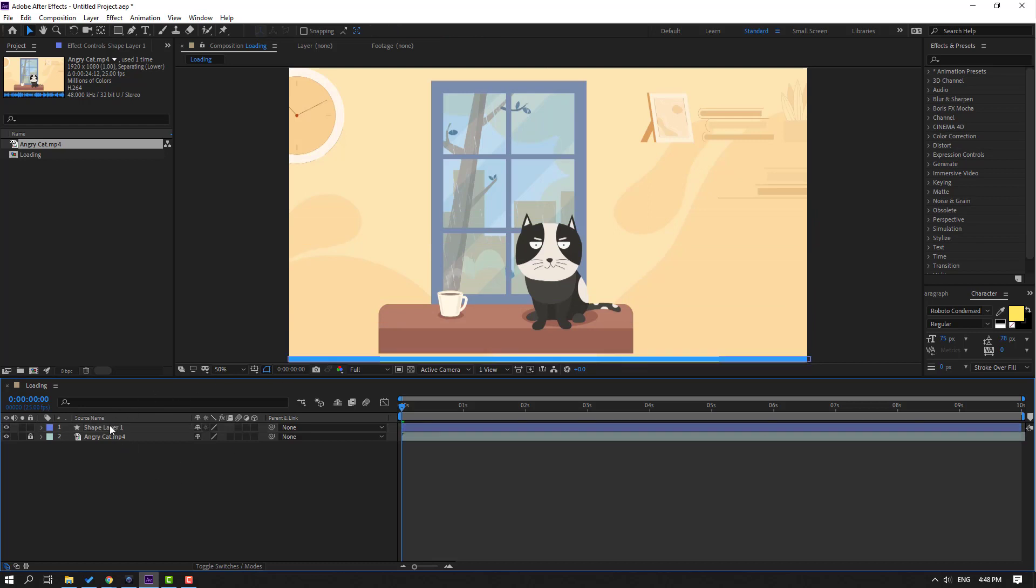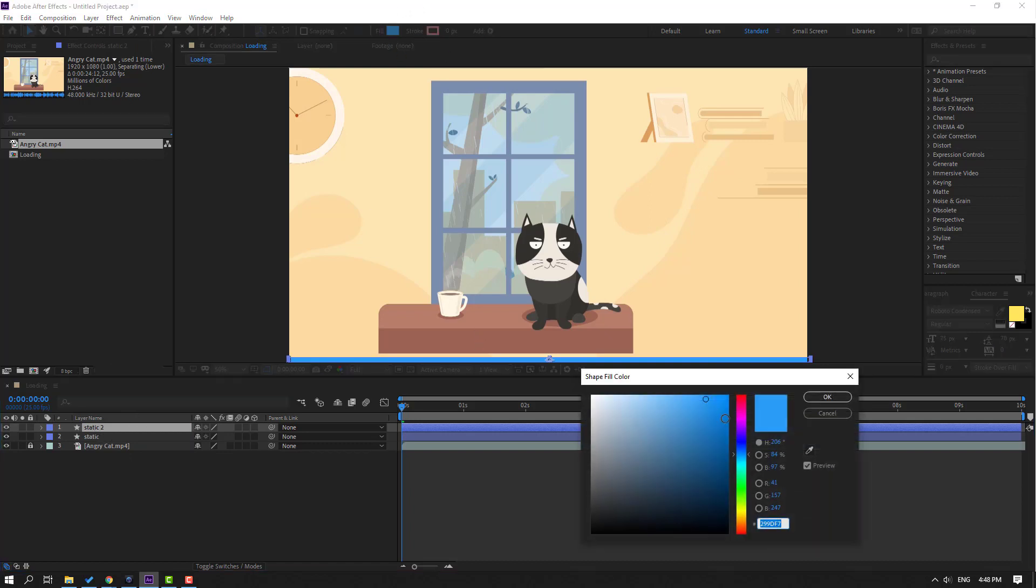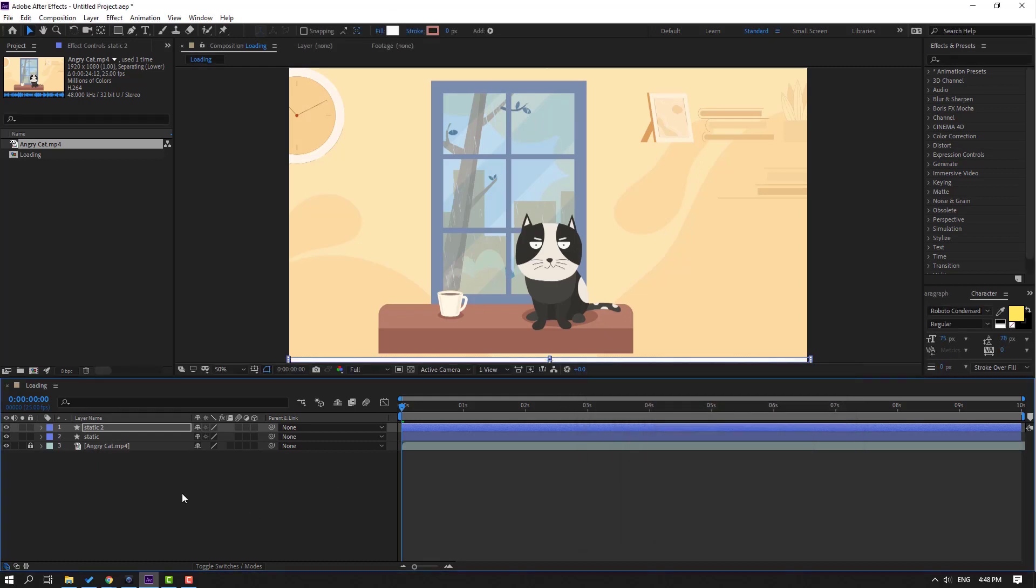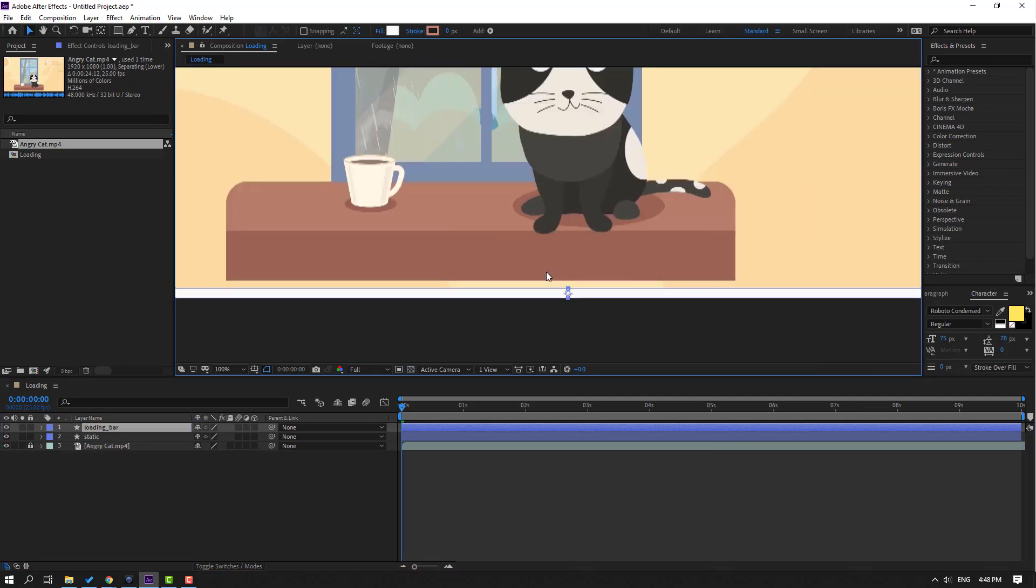Change the name to 'static', then Ctrl+D to duplicate this shape layer. Go to fill, change the color to red or white, and click OK. Then change the name to 'loading bar' and let's zoom the shape layer.